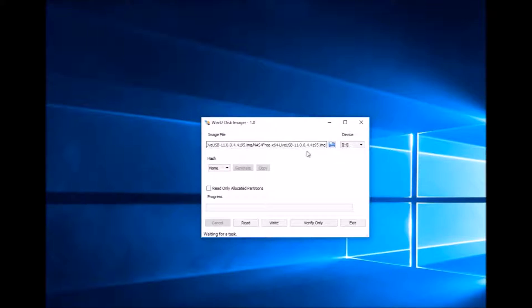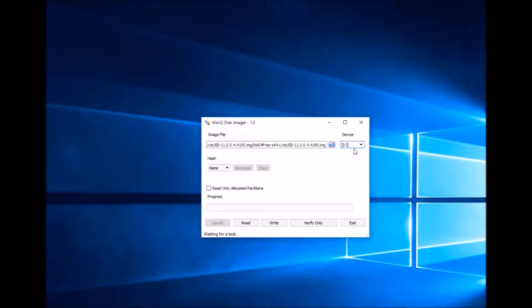We just need to browse to the folder where the image is located, select the device, the USB drive where we want to write it, and just click.